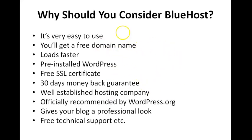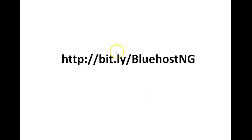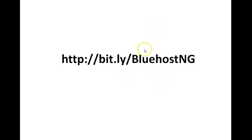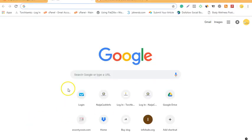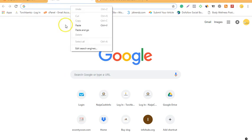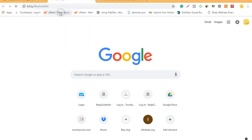So what do we need to get started? Copy and write down this link because it's going to give you a free domain name and a huge discount. I've copied the link already, so I'm going to go to my browser, paste it, and show you what you need to do from there. Let's paste the link here now so we can continue to create our blog.